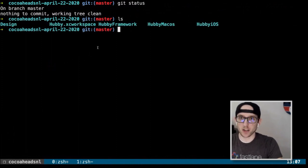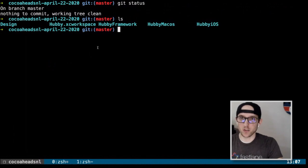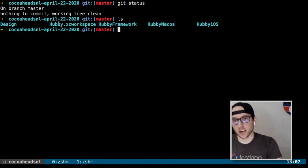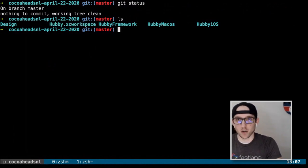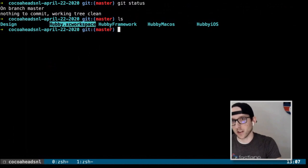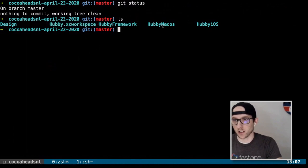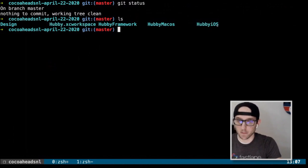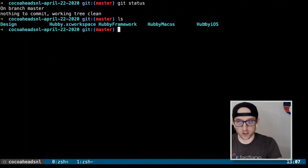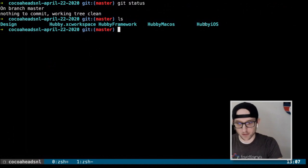We have an empty repository here. We have a workspace — our app is called Hubby workspace. We have a framework, our macOS app and our iOS app. That's all we got. We're going to start with Bundler so we can get Fastlane installed and then get into the fun stuff.